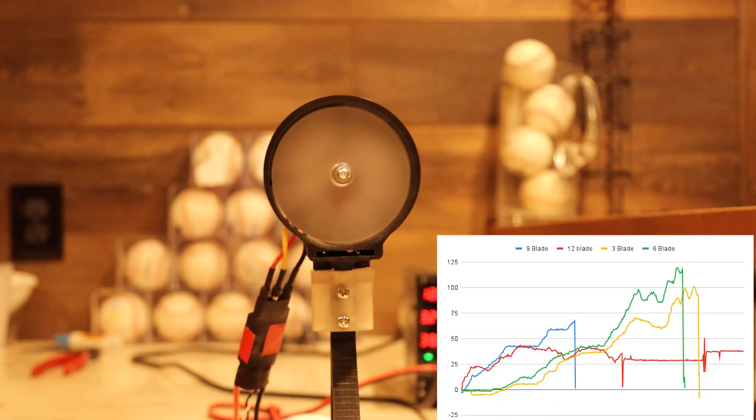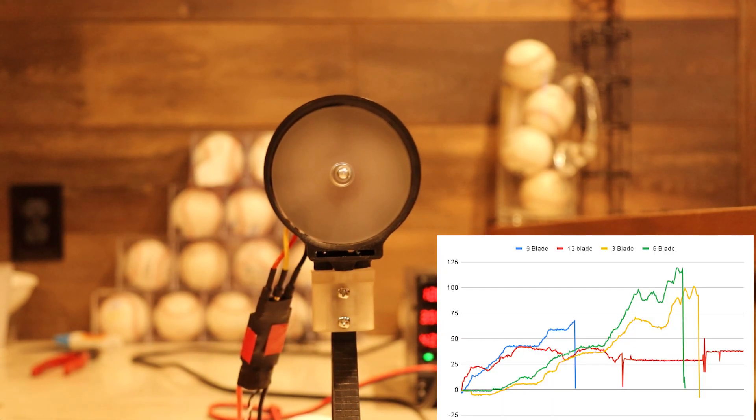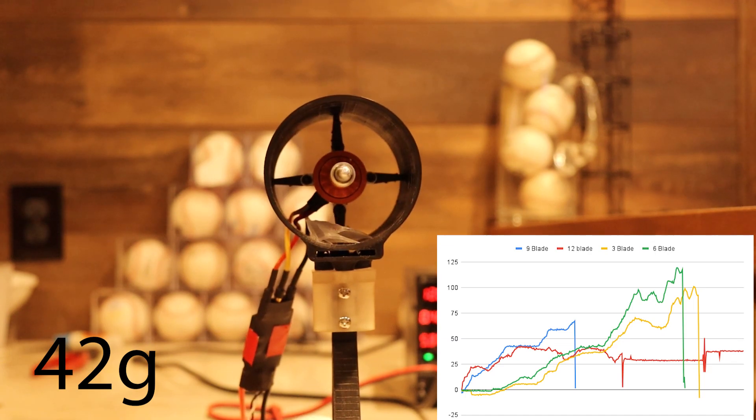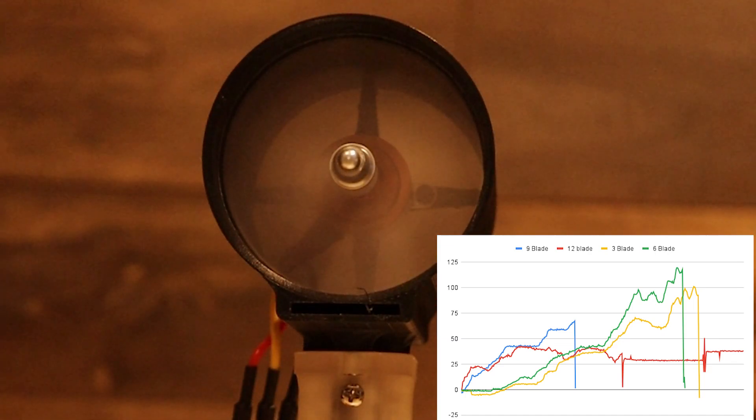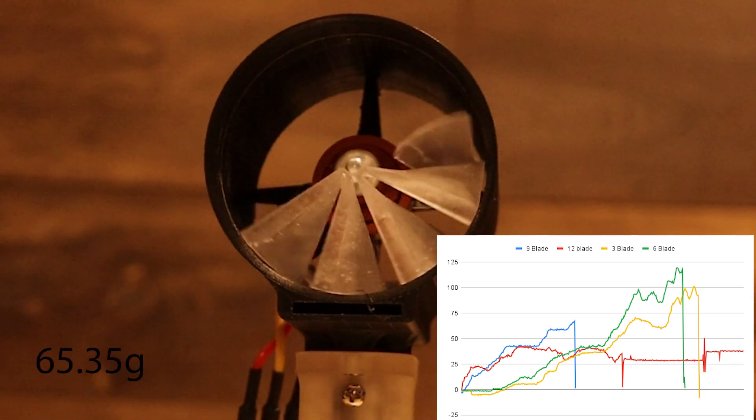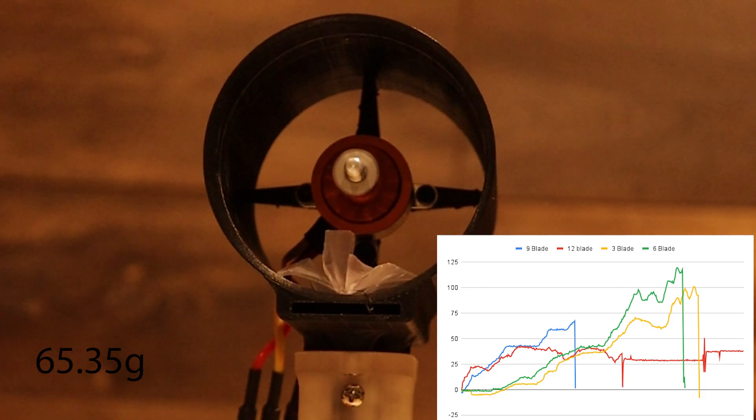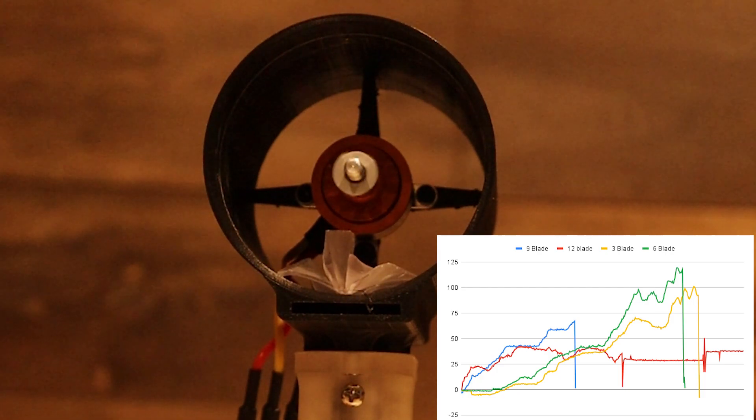First up, 12 blades. This one performed poorly. 42 grams of thrust at 50% power where it failed. Next, 9 blades. Better at 65.35 grams, but I want at least 100 as an arbitrary value.